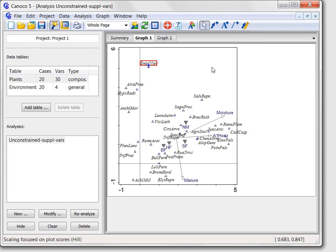A confirmation based on the collected data would need to start from a constraint ordination, likely a canonical correspondence analysis, CCA for this dataset, extracting from the species composition data only that part of variation that can be explained by chosen environmental variables. And the effect of those variables must be tested, as I will demonstrate in the next part of our tour.